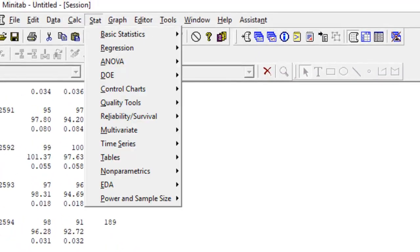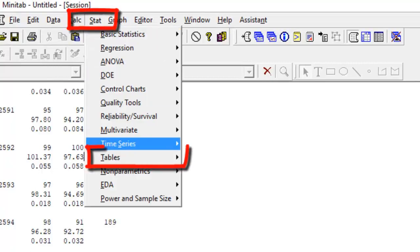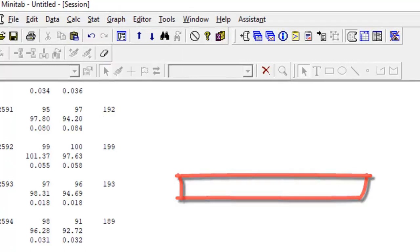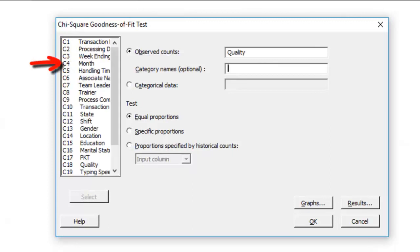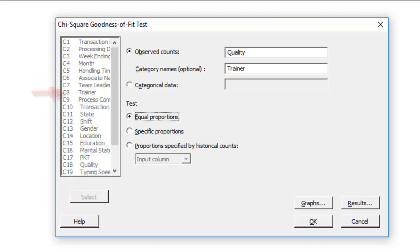The third option that we have to use is the one variable. So you go to stats, you go to tables, you go to one variable. So let's say I want to compare quality with trainer—one is numeric data, the other is categorical data.